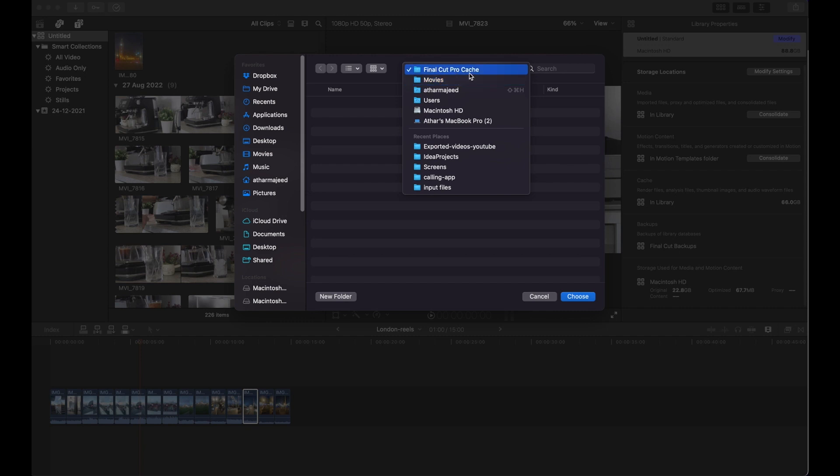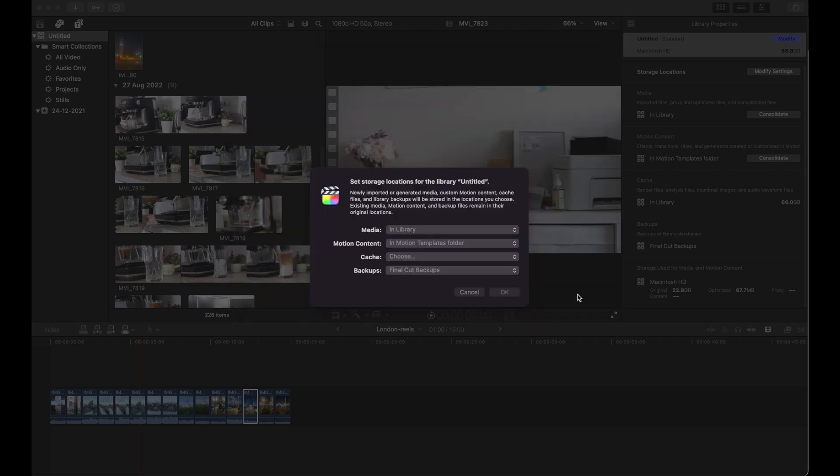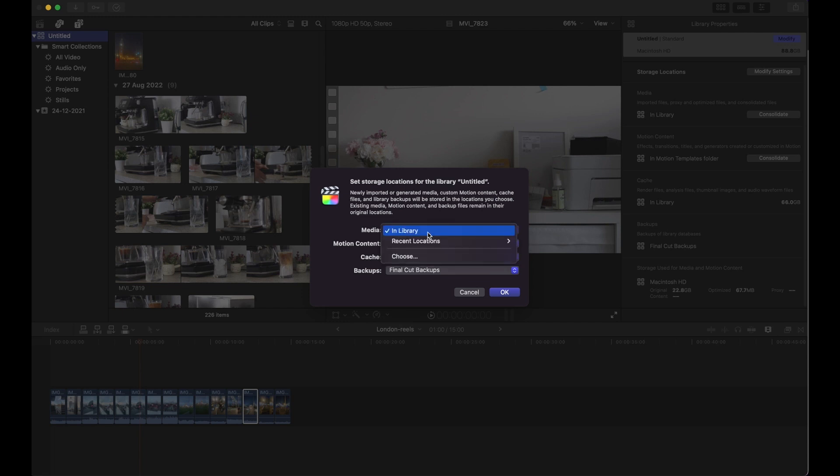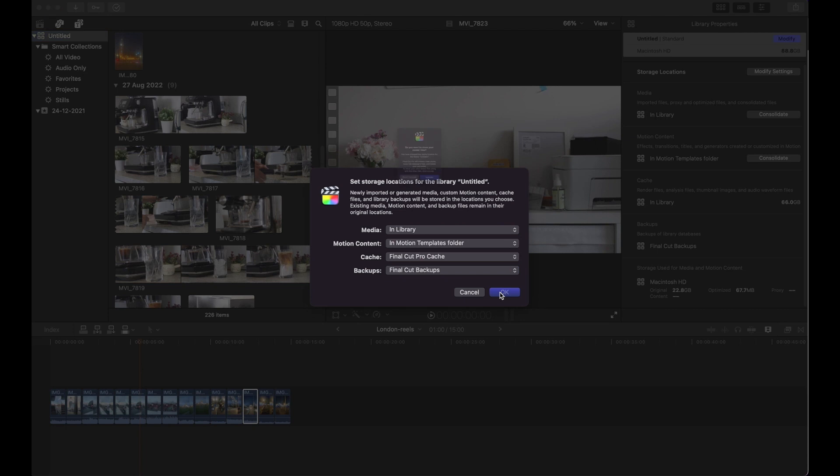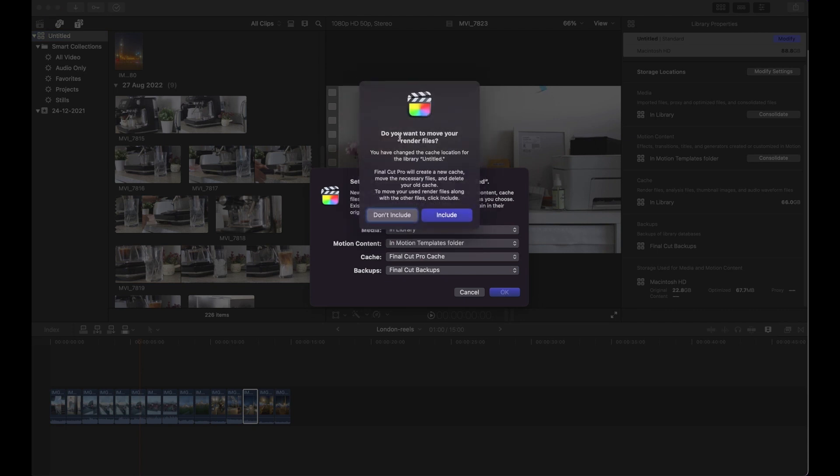So choose this. And now the other option I could do going forward is to use a different location rather than in library for media, but leave that for now. So click OK.